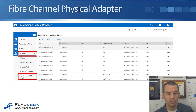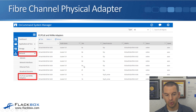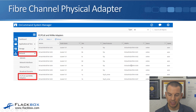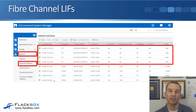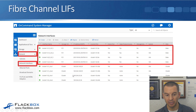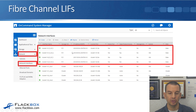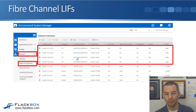In the screenshot, we've gone to Network and then to FC, FCoE, and NVMe adapters, where you can see the physical ports and their WWPNs, which all begin with 50. If we go to the Network menu and then Network Interfaces, we'll see the logical interfaces — all Ethernet logical interfaces and Fibre Channel logical interfaces. You can see the Ethernet logical interfaces with IP addresses, and the Fibre Channel logical interfaces with WWPNs beginning with 20. These are the ones that the initiators connect into.